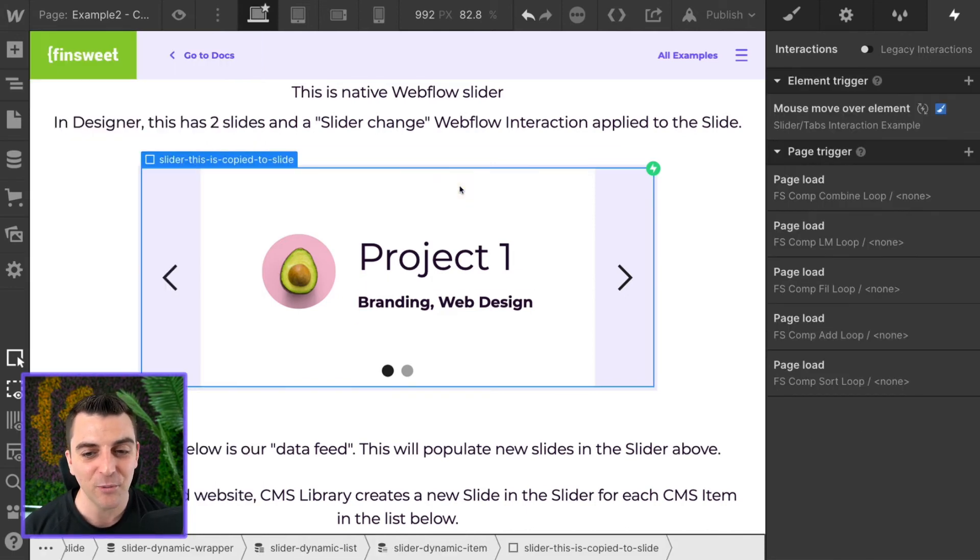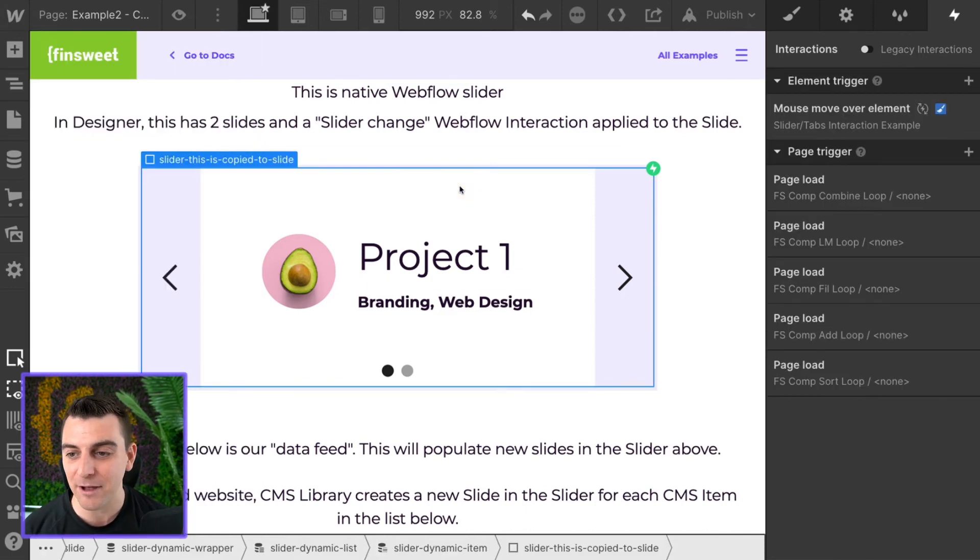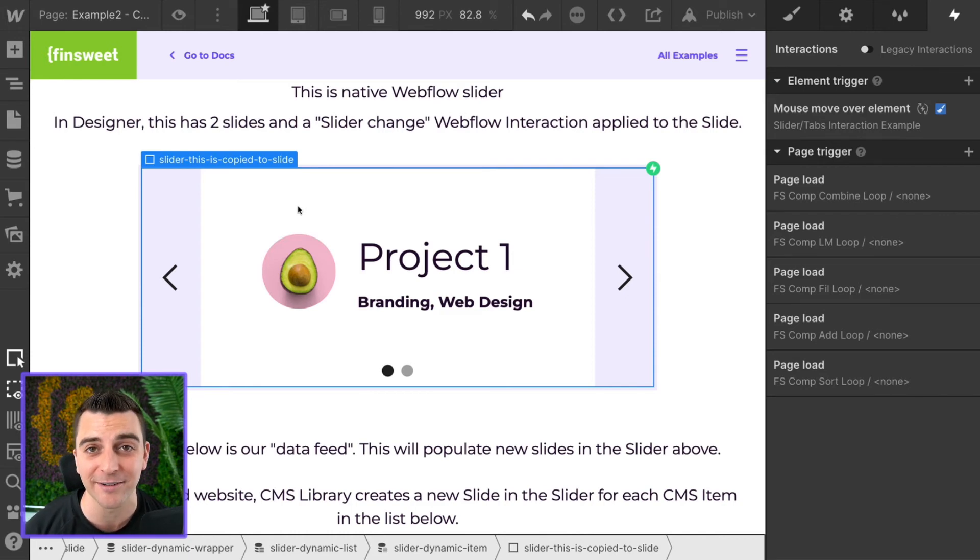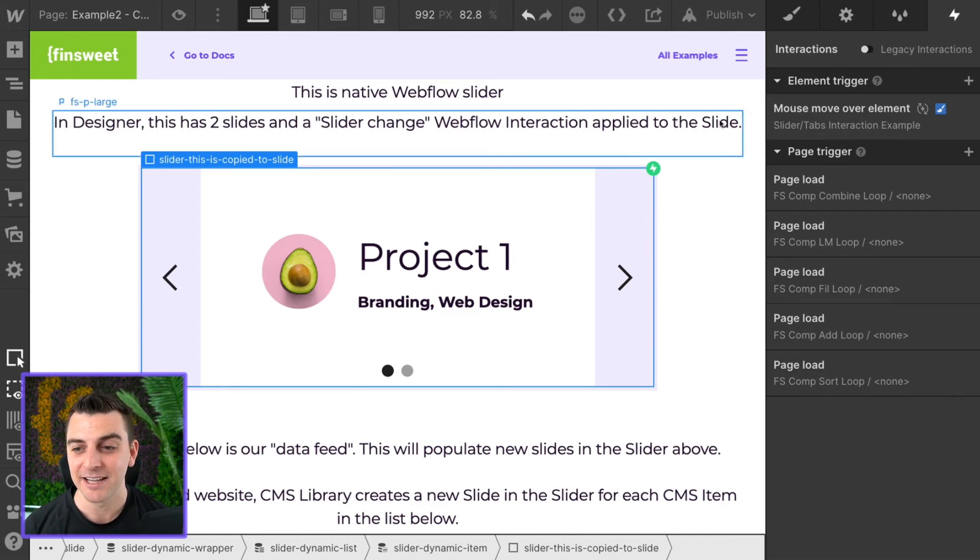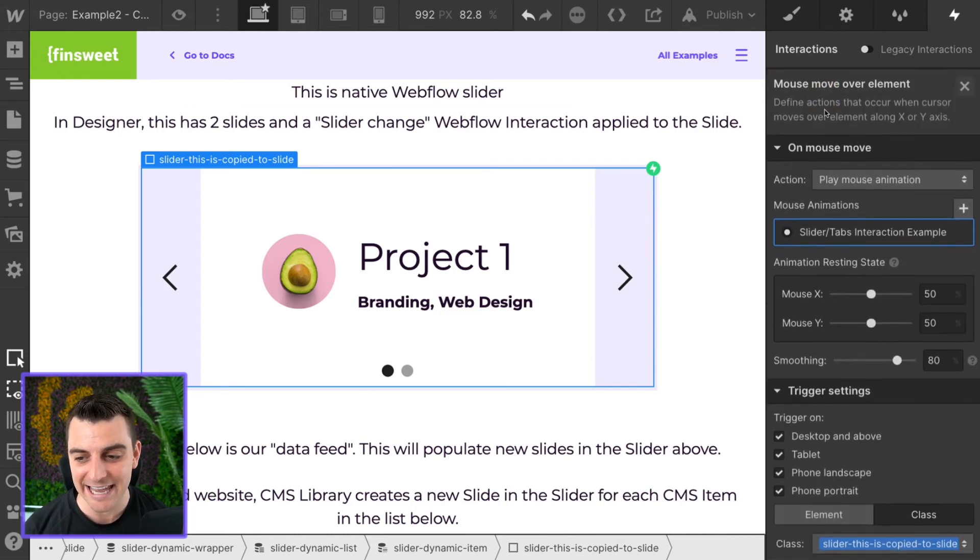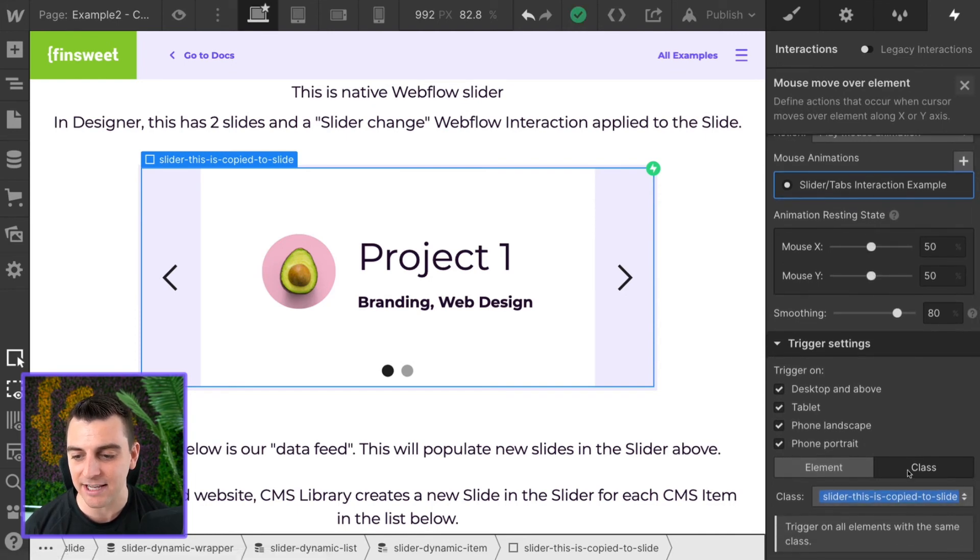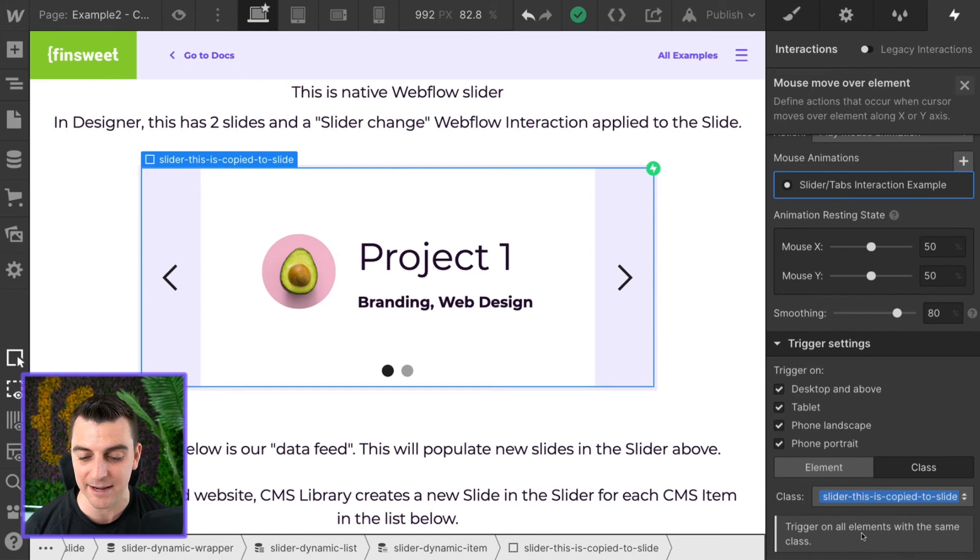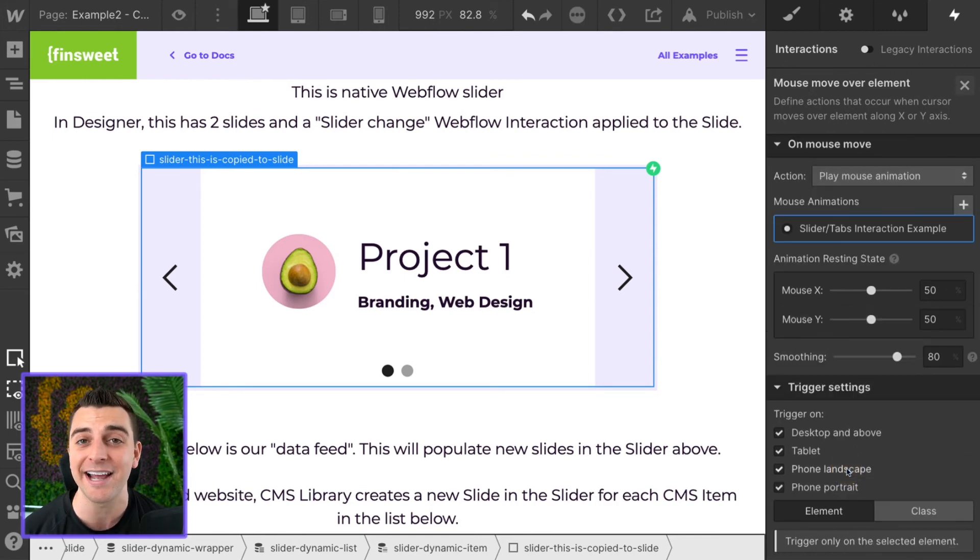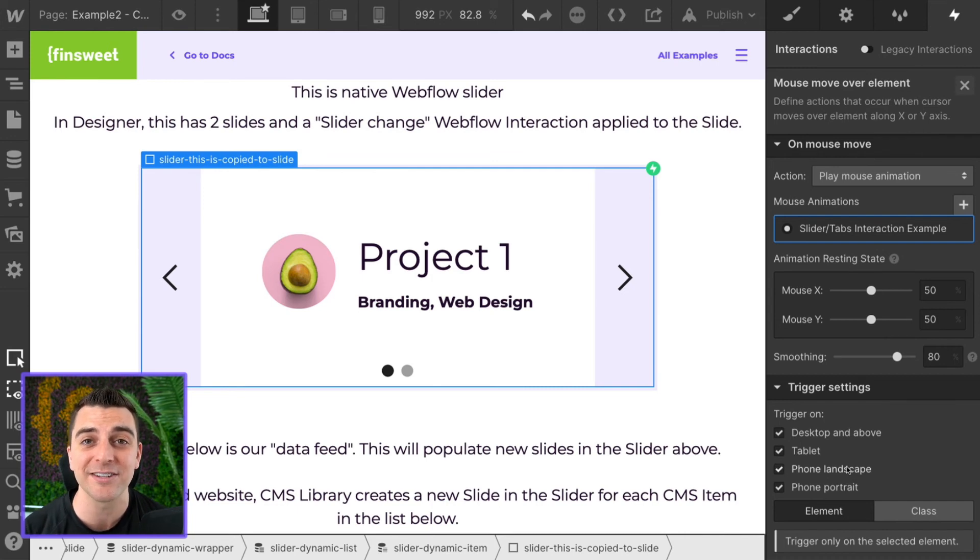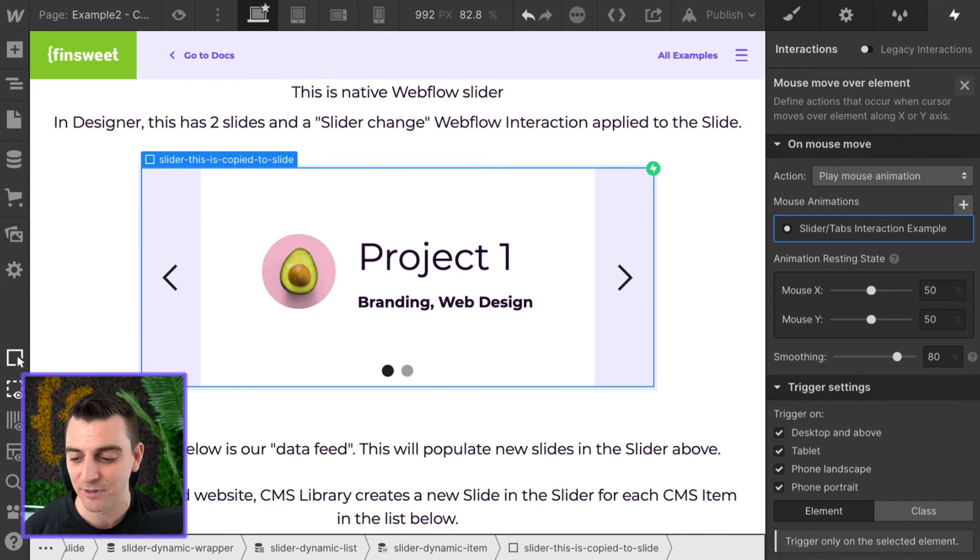Next, we have an interaction, a mouse moveover element on our slider. This is copied to slide. This, again, has to be applied at the class level. Trigger all elements with the same class. If you only apply this to the element level, it will only happen to this first slide or your dummy slides inside designer.